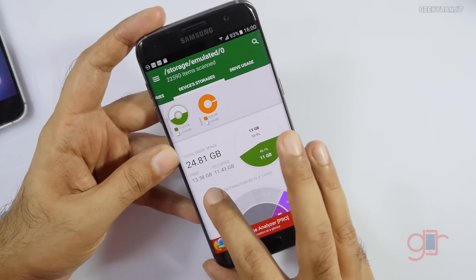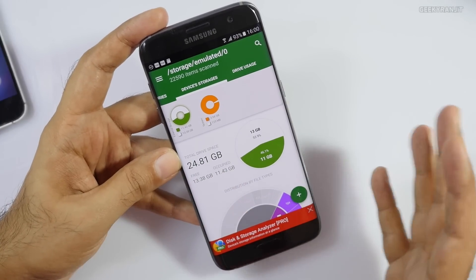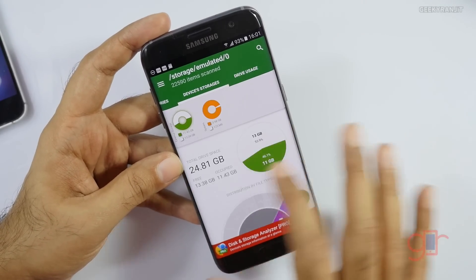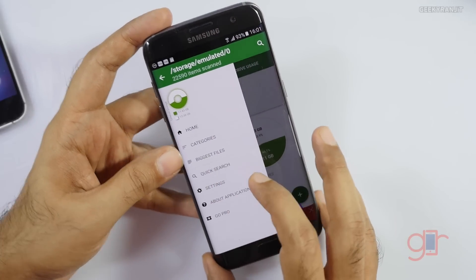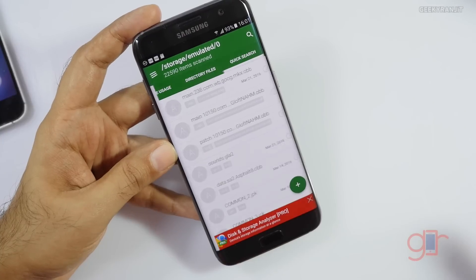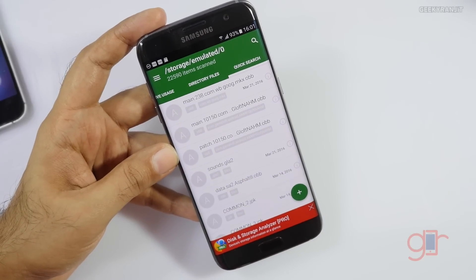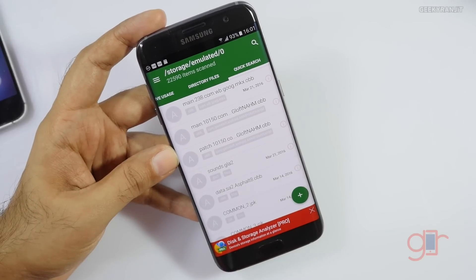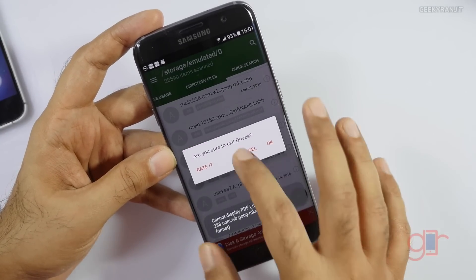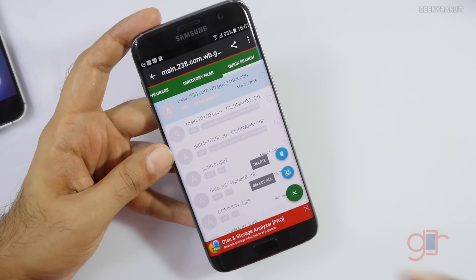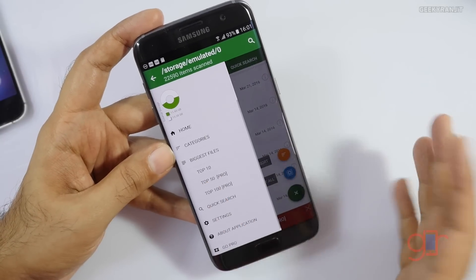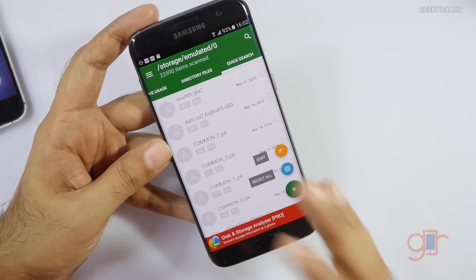This is the external storage view. This is the 32GB model — out of that we get 24GB usable, and I have about 13 gigabytes free. It shows drive usage and directories, but what I'm interested in is the Biggest Files option. Click on it and it lists the top 10 biggest files on your device. That way you can easily figure out what files are taking the most space — for example video files you no longer use — and move them to an external drive or delete them to reclaim space. The limitation of the free version is it only shows the top 10, but it does the job.